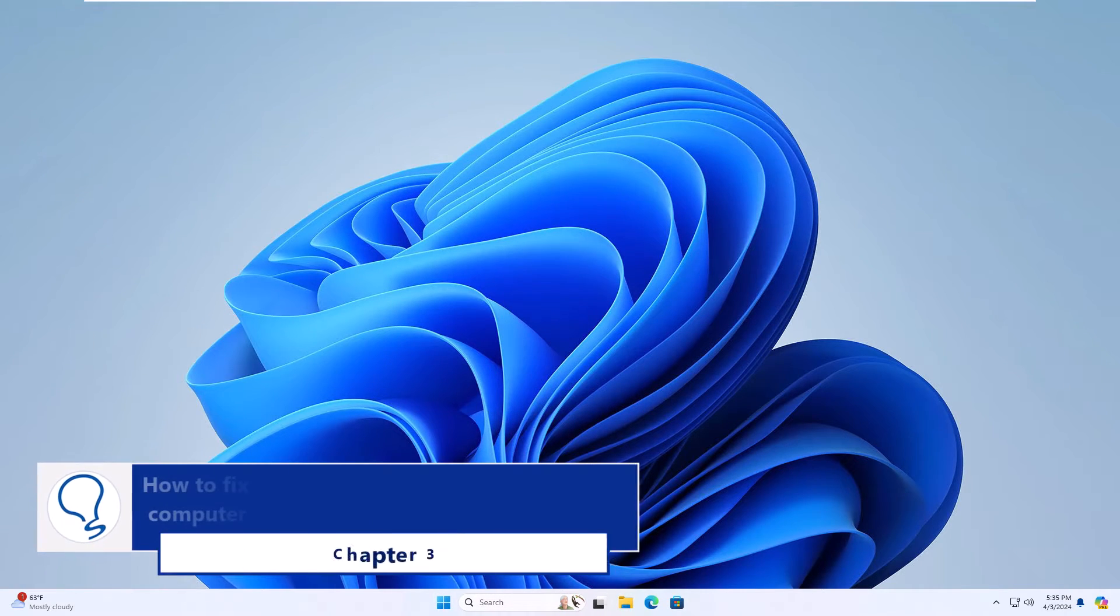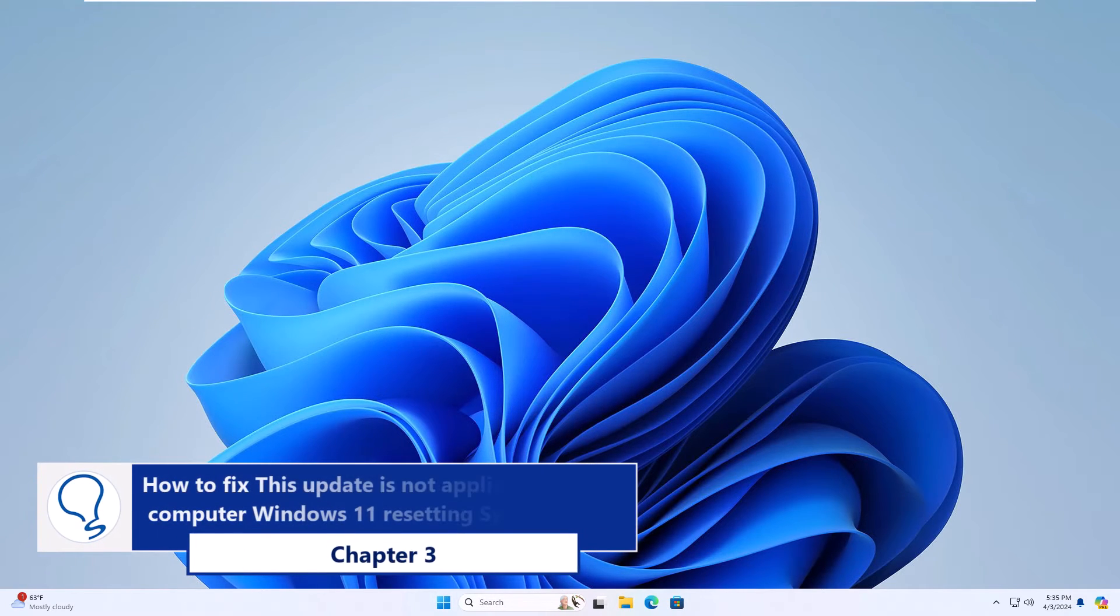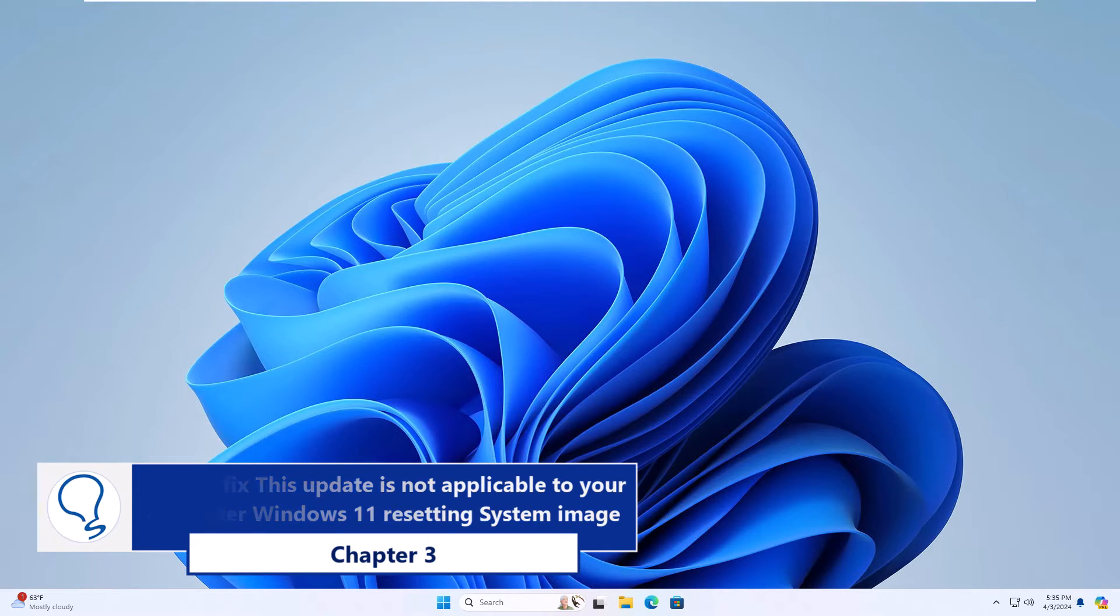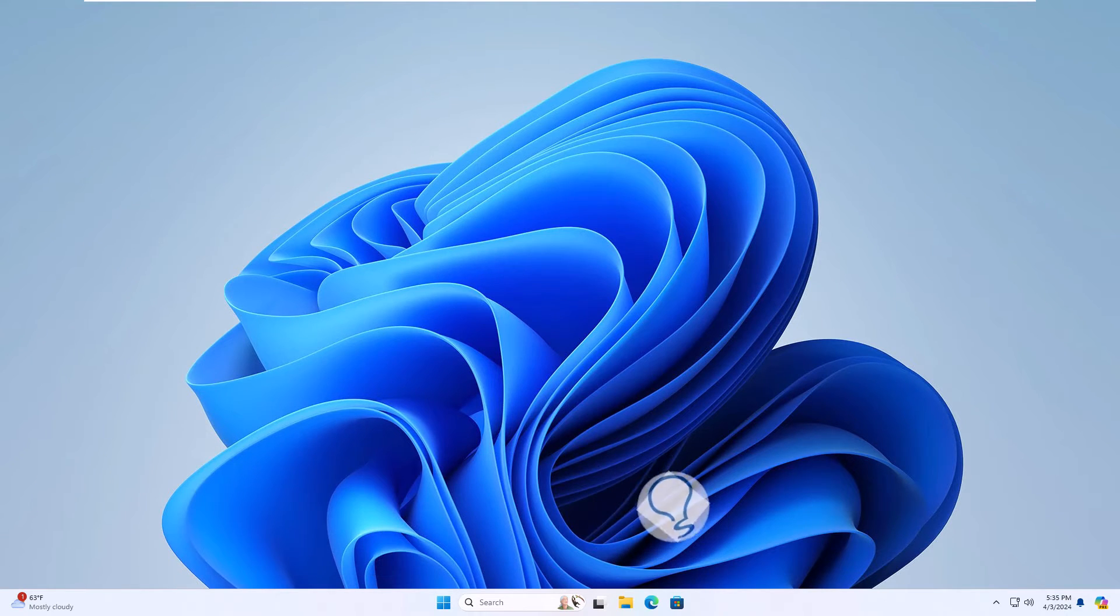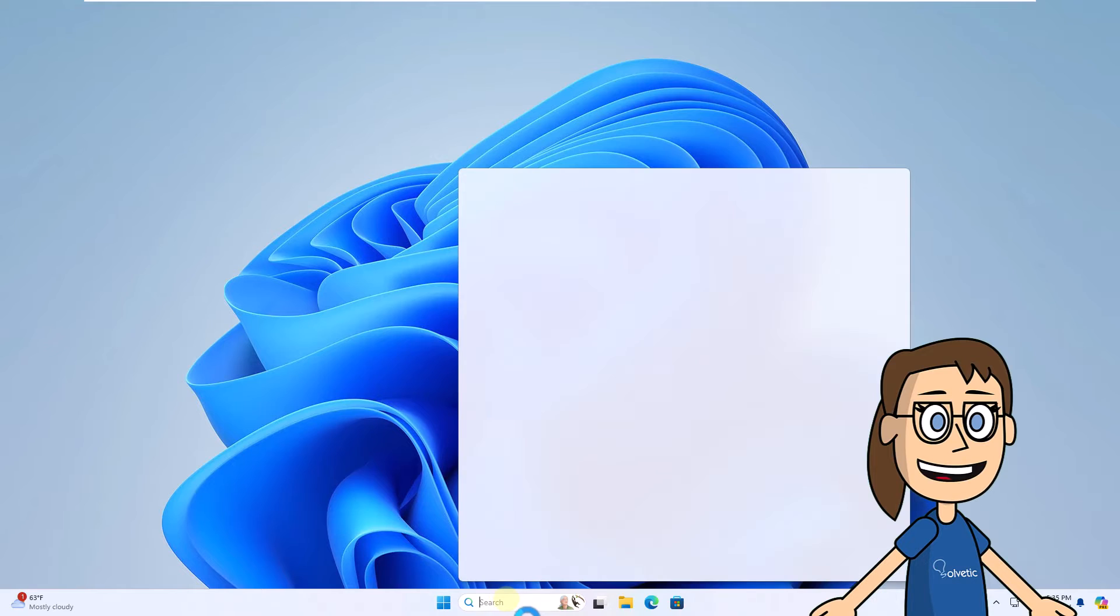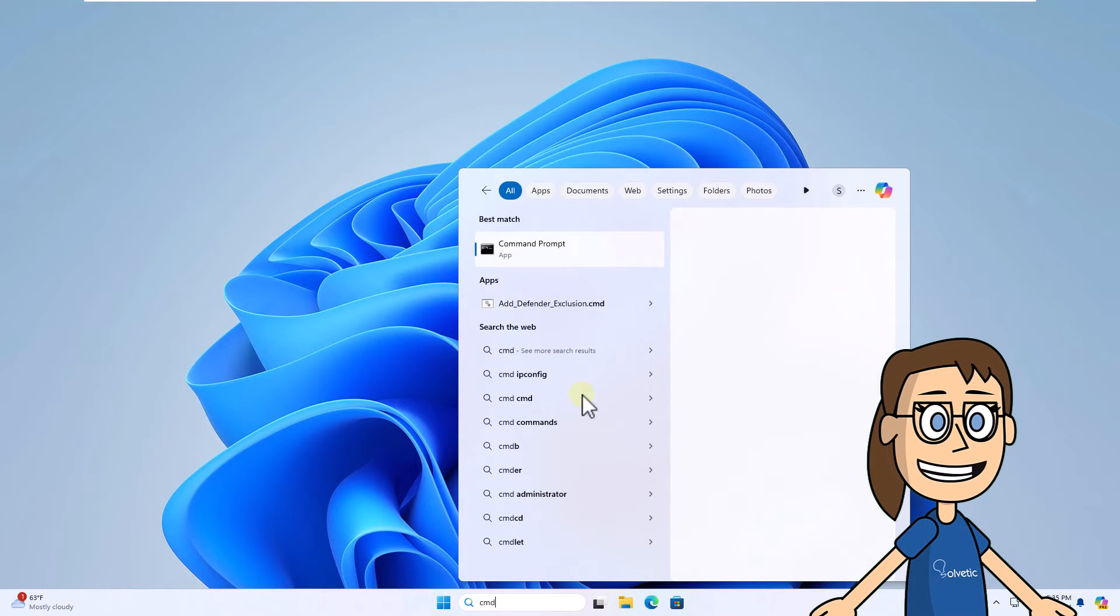Chapter 3. How to fix this update is not applicable to your computer Windows 11 resetting system image. To start, enter CMD in the search box. Click on Run as administrator and select Yes to access.